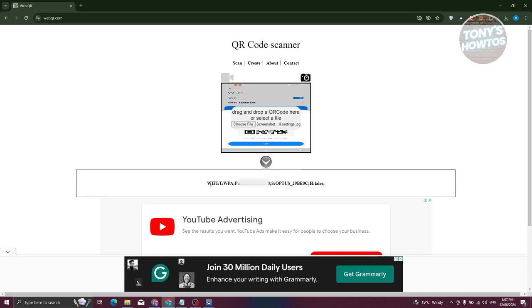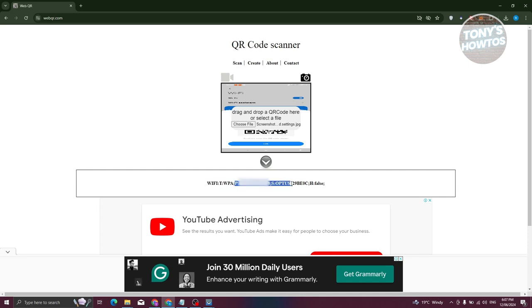able to see your key result. So that includes the wi-fi here, which is going to be the T with true, the WPA here, the password itself, the name of the wi-fi, and the H section. Now the most important section here is going to be the P and S section. So S would contain the actual name of your